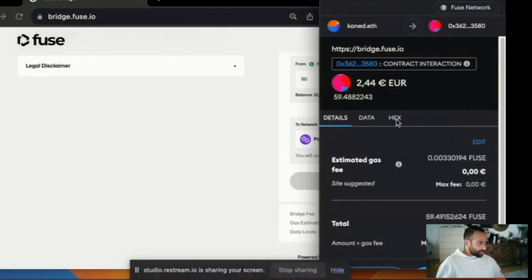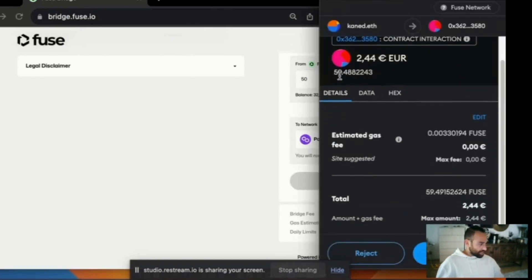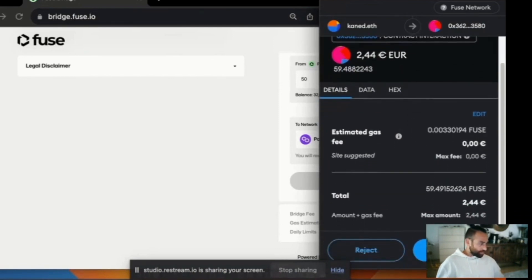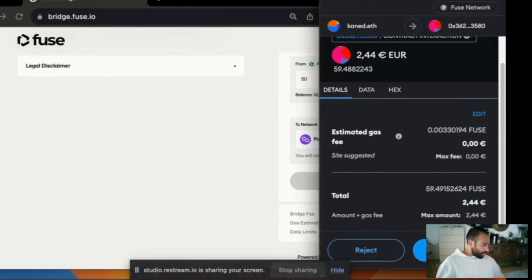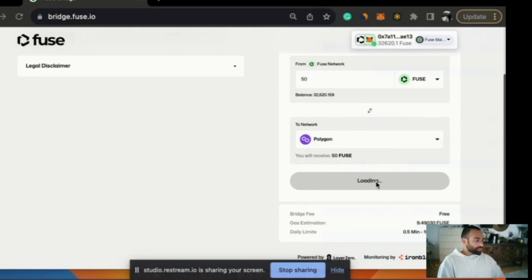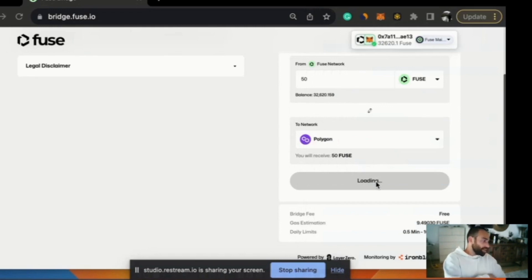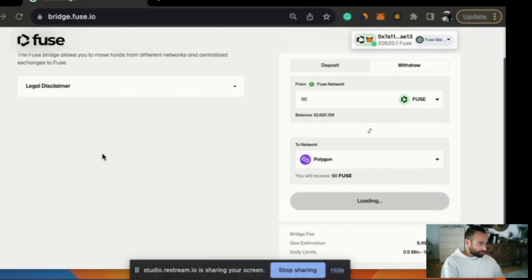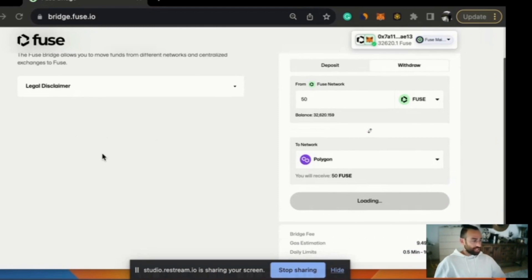It's included the gas estimation of 50 plus the 9.48 fuse so the total send is 59.48 fuse which is 2 euros and 44 cents. So we'll go ahead and confirm that. It says loading. The transaction is now taking place.